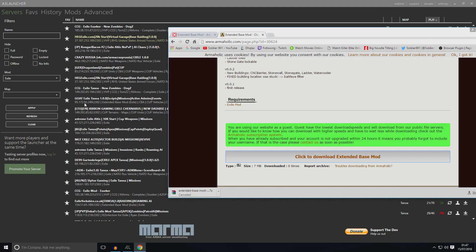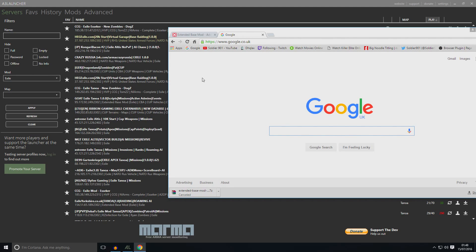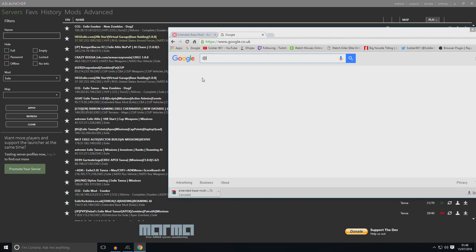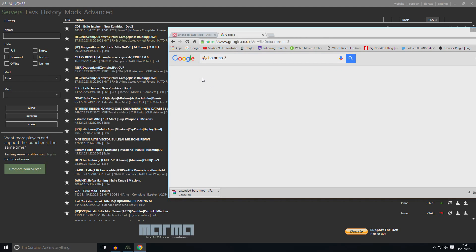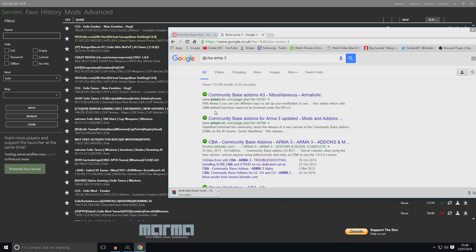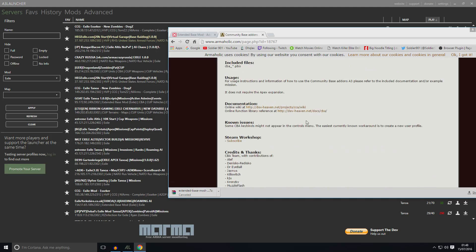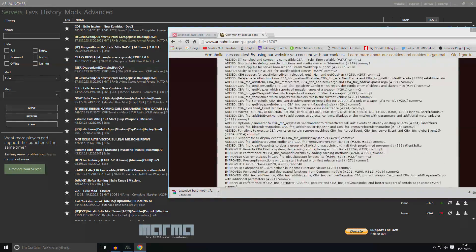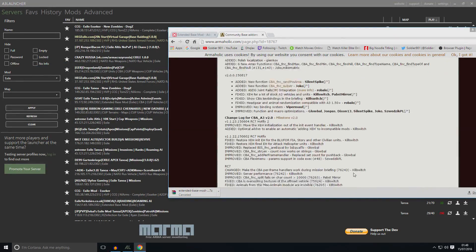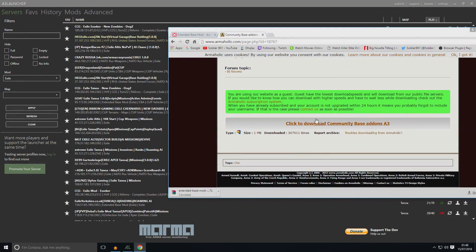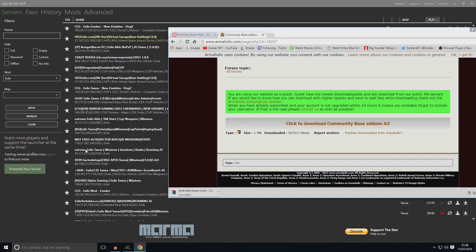And same with all other mods. Let's say CBA. Type in Google, @CBA Arma 3. And it will take you to this website again, Community Based Addons. And just go down. Click on here. It will start downloading. When you finish everything downloading, cut or copy all those @ files and paste it into your Arma 3 folder.